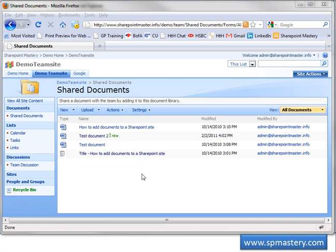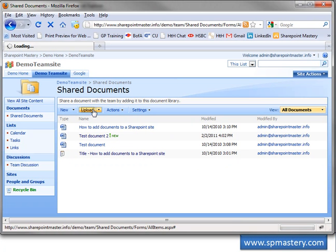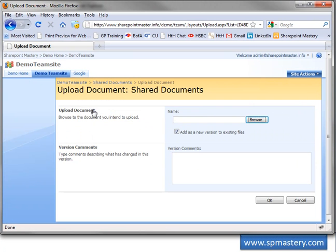Here's Firefox when I click Upload. Again, I have a choice to browse to my document. Check or uncheck the new version checkbox, add version comments.